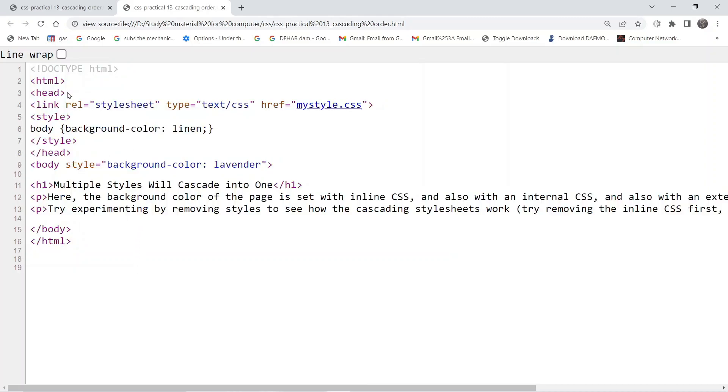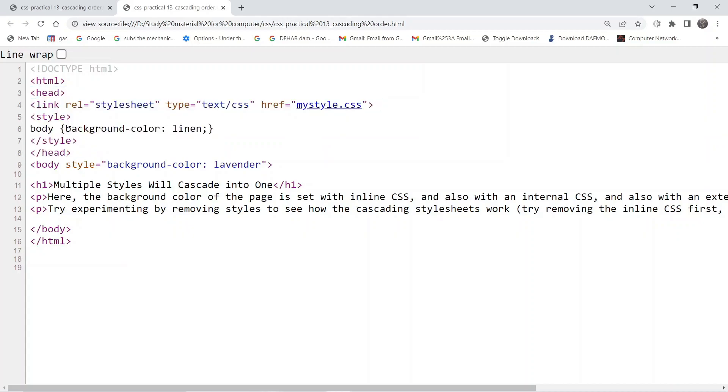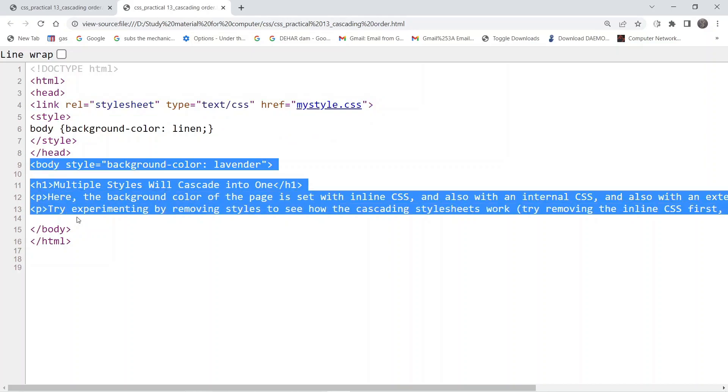Inside the head tag, we have given the link to the external style sheet. Whatever formatting options we have given in that external style sheet should be applicable to the content of the body tag.